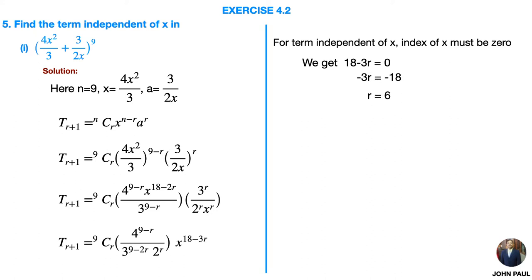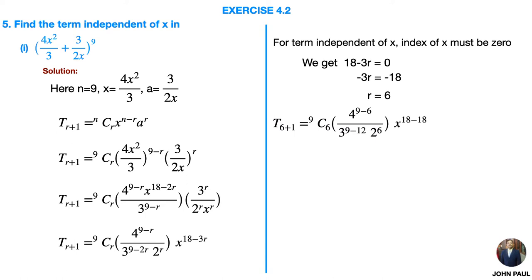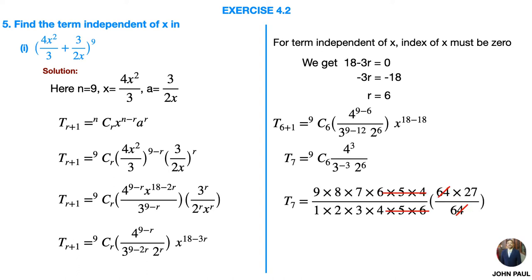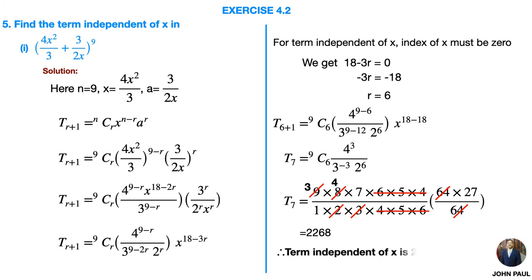By simplification we find r = 6. Substituting r = 6 we get 9C6 · (4³/3^(−3)) · 2⁶ · x^(18−18). Since x^0 = 1, now by simplifying we cancel common terms and any other possible terms. By multiplication we get 2268. Therefore the term independent of x is 2268.